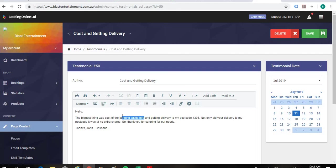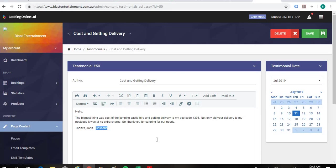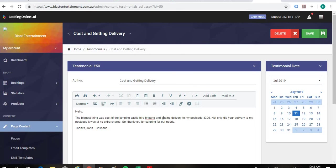And then just making sure that we've got our keywords in here, which is jumping castle hire and Brisbane. They don't all have to be together. If you can put them together, put them together. But they do need to look like they read as someone would write it.